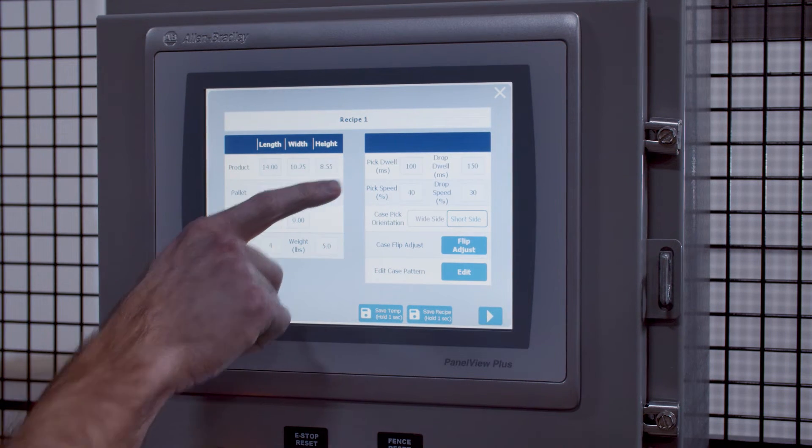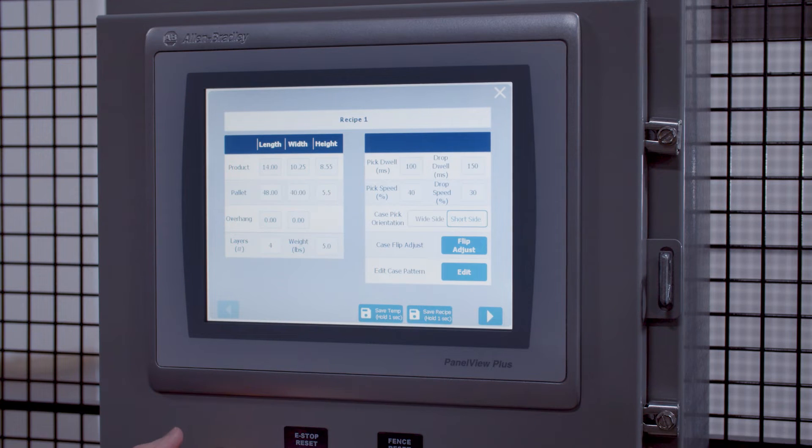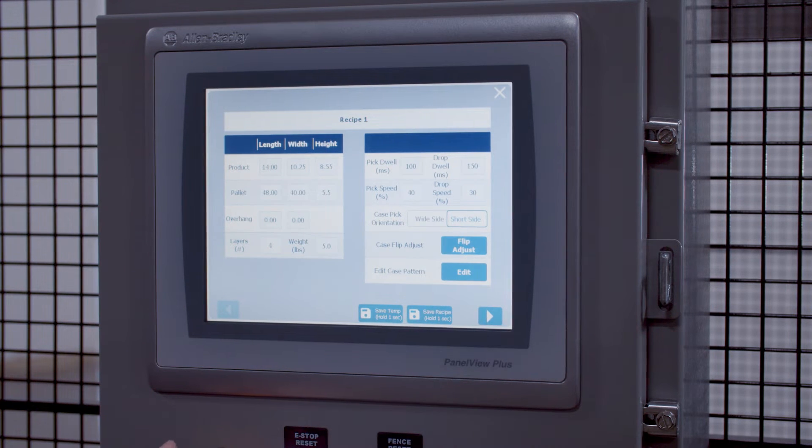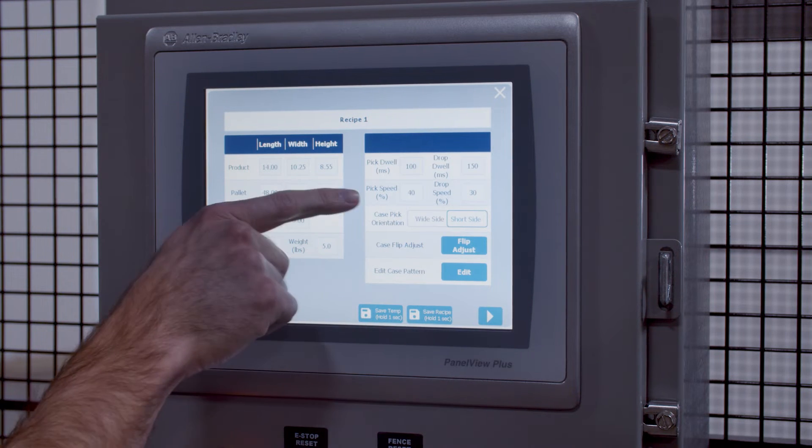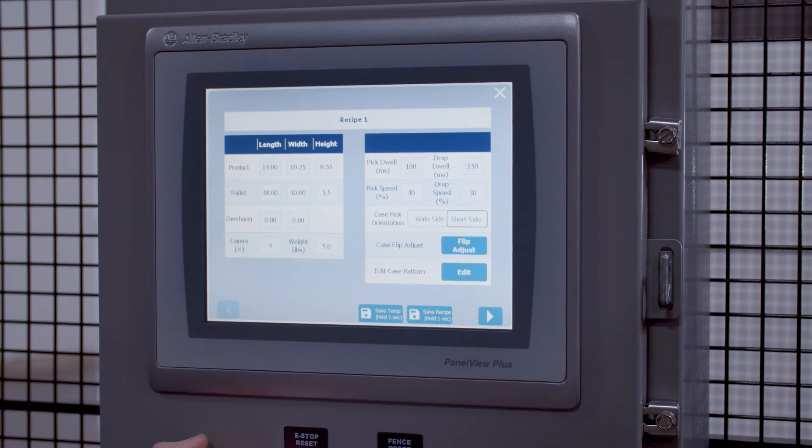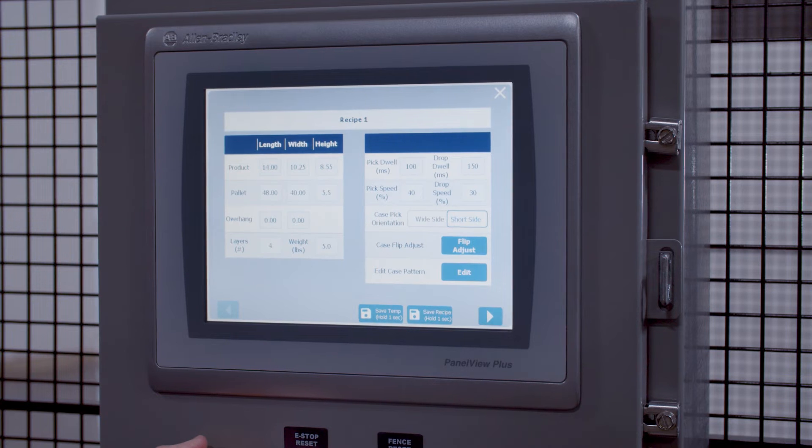Over on the right side, you can adjust this machine's pick-and-drop dwell time for the vacuum. You can also adjust the robot's speed for the pick-and-drop.